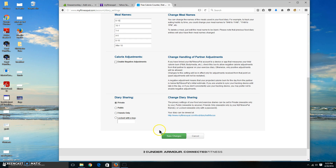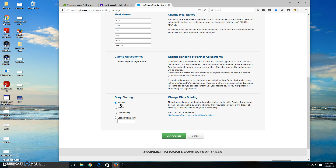Hit save when you're done. If you want other people to see what you're eating, you can make your diary public. I currently have mine set to private because a lot of people were reading my diary and giving me negative feedback, so I set it private to avoid that.